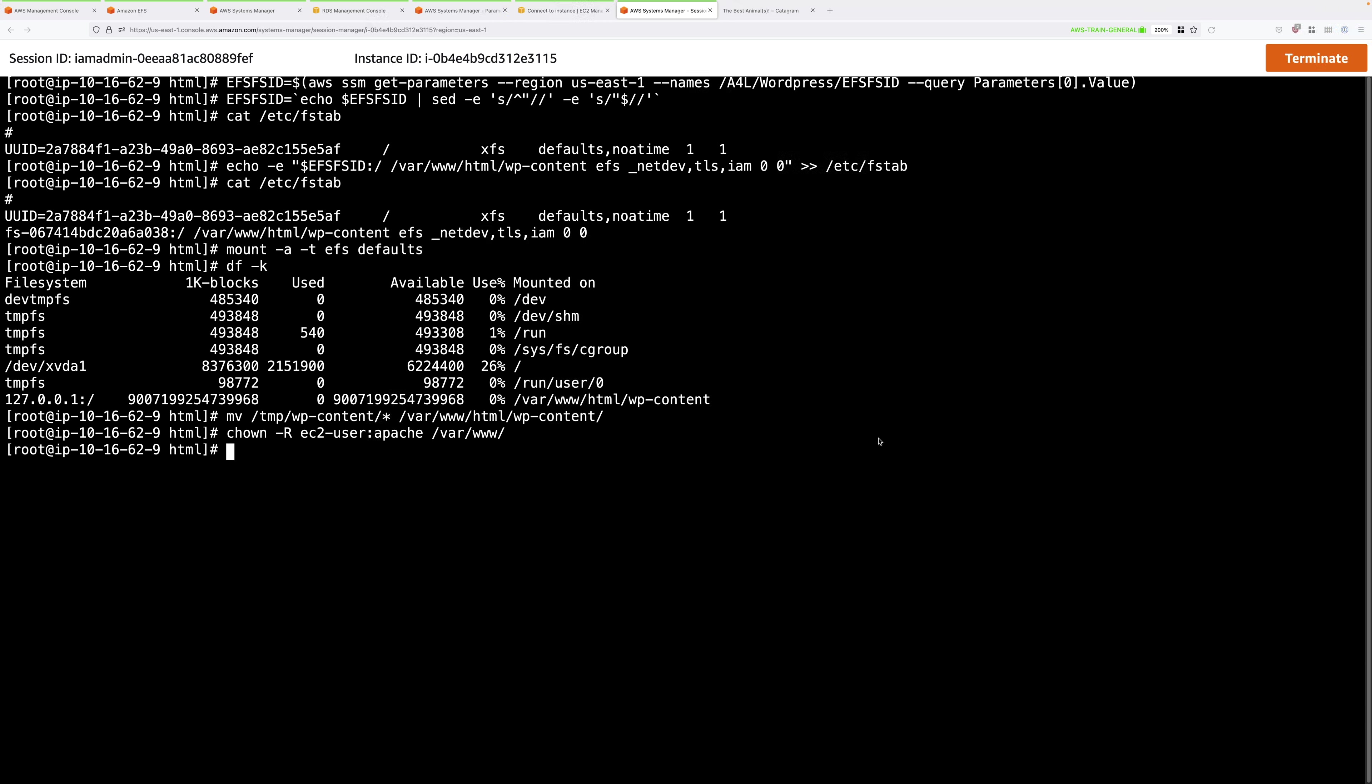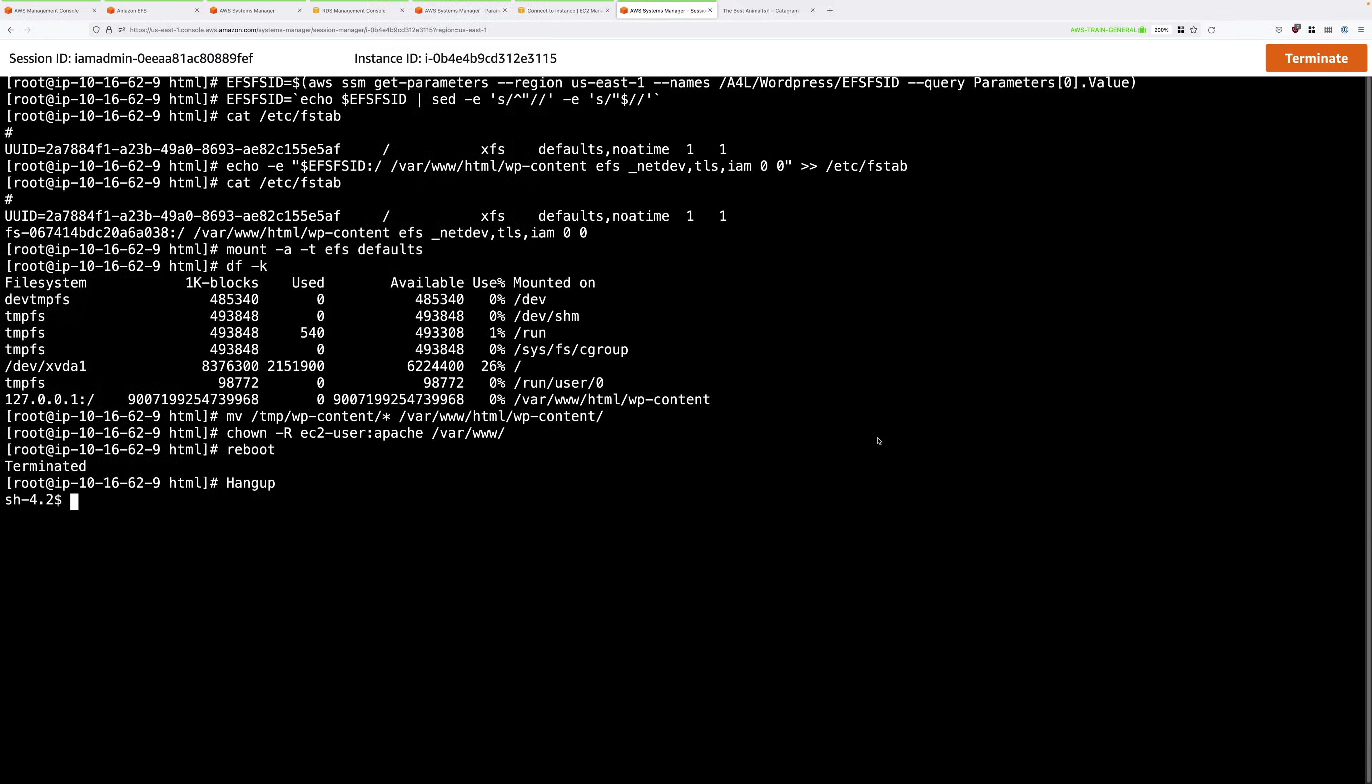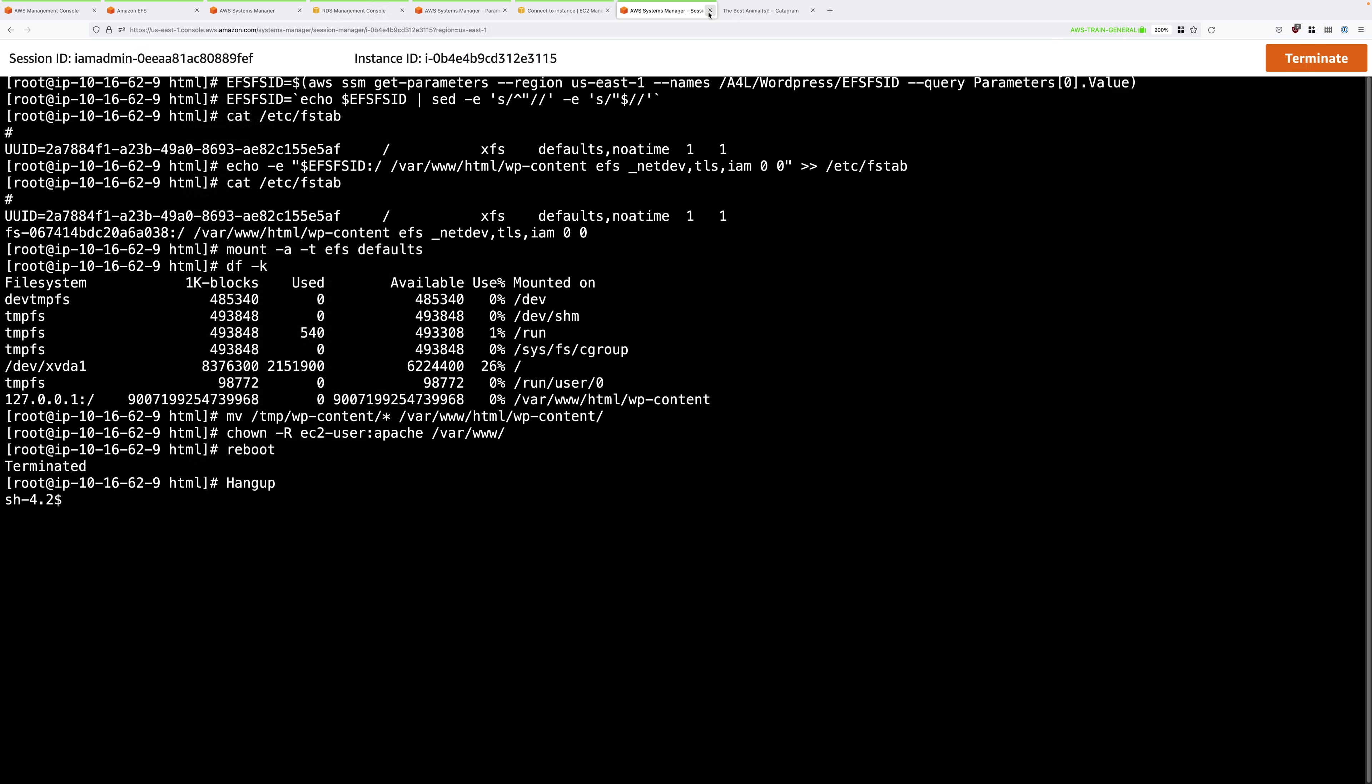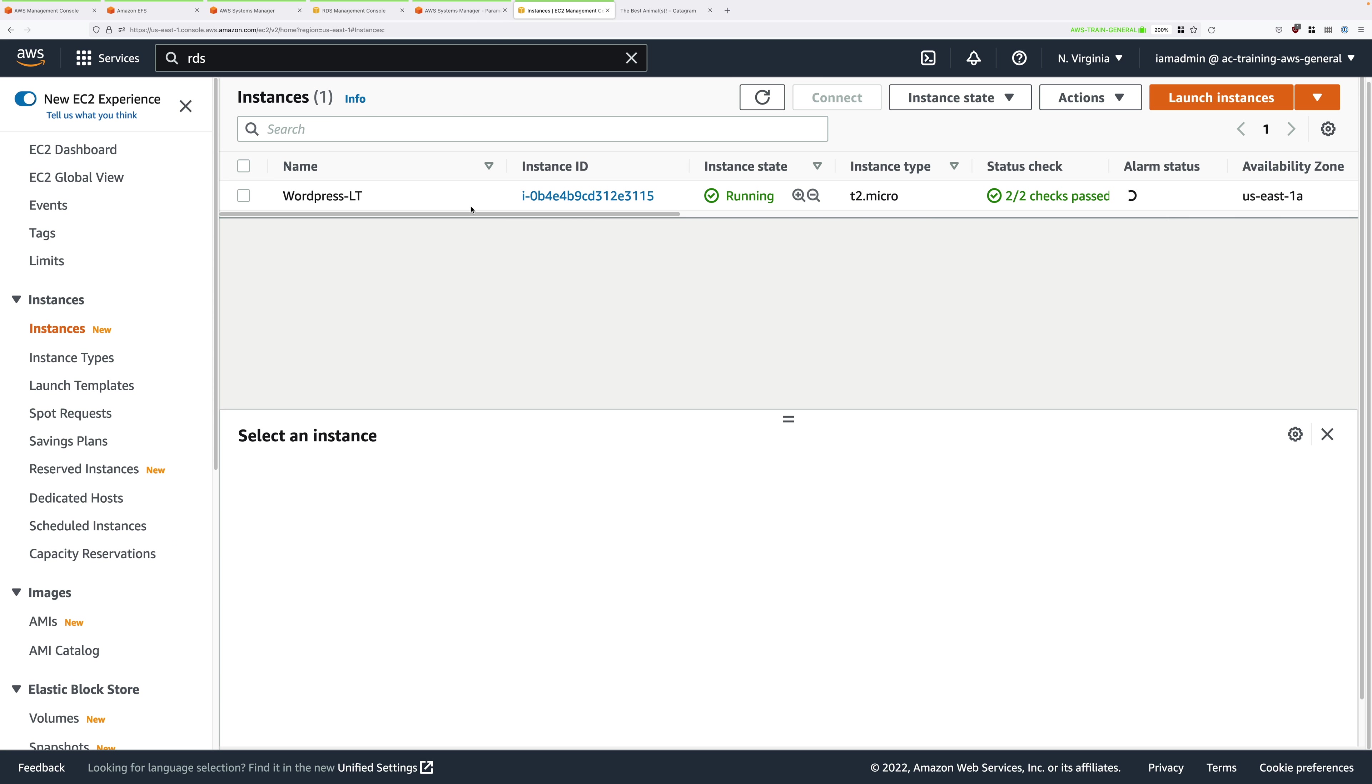At this point, we're going to use the reboot command to restart this instance. If everything goes well, the instance should start, the EFS file system should be loaded, and WordPress should have access to all of this wp-content, which is now running from a network file system. Go ahead, type reboot and press enter. Press enter just to make sure that you are disconnected. Now I need to wait a few minutes for this EC2 instance, or at least its operating system, to restart. I'll go ahead and close down this session manager tab.